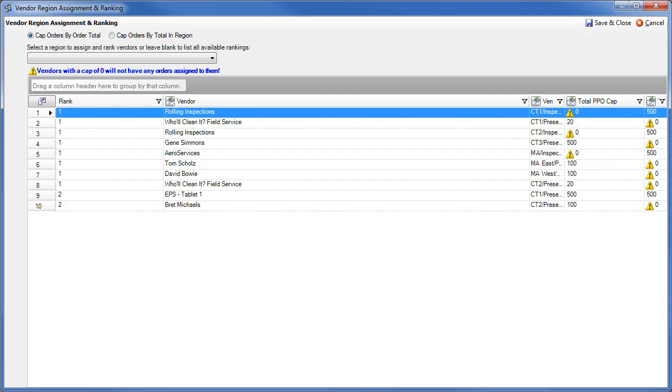With the Global Cap method, which FieldCom used previously, a vendor's cap was applied across all regions that they worked in. If a vendor worked in multiple regions, and in one region they received an influx of orders that matched their total order cap, orders in additional regions could go unassigned.